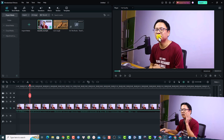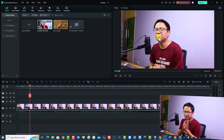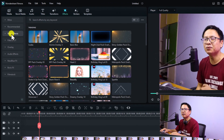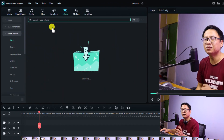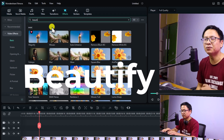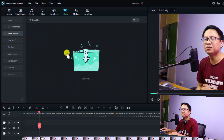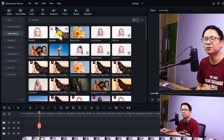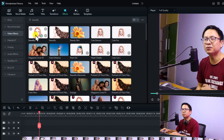You can see that my face is a little bit dark and there are some spots on my face. Now if I want to use the beautify effect, all I need to do is go to the Effect tab right here, select Video Effect, and search for beautify. Now we have a bunch of different beautify effects — there's Beautify, Beauty Skin, and so on.